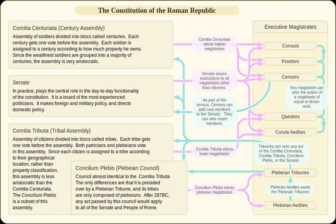The Centuriate Assembly was supposedly founded by the legendary Roman king Servius Tullius, less than a century before the founding of the Roman Republic in 509 BC. The original design was known as the Servian organization. Under this organization, the assembly was supposedly designed to mirror the Roman army during the time of the Roman kingdom, with the citizen soldiers responsible for electing the consuls, praetors, and therefore their leaders.